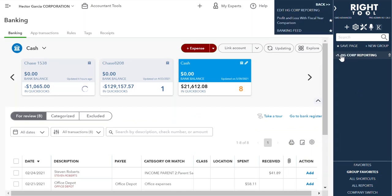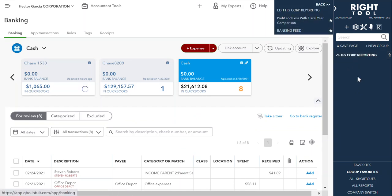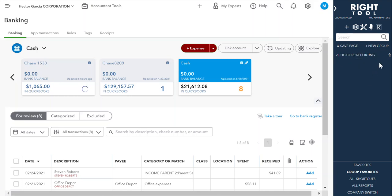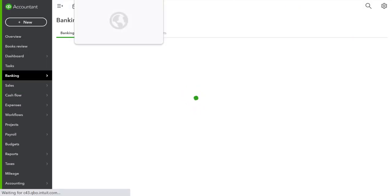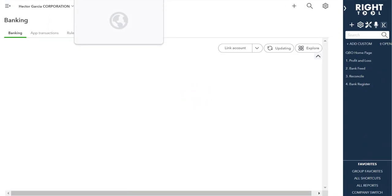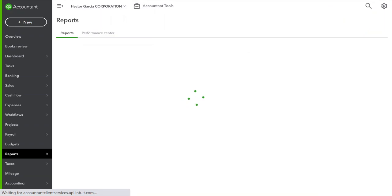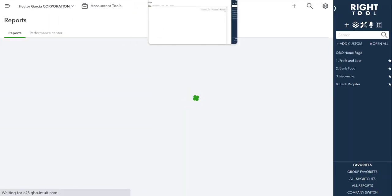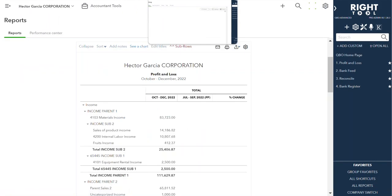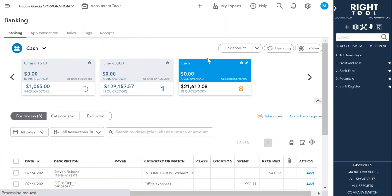So now you can see that we have two reports here, and what we can actually do is click this button right here, and it will open all the tabs inside of your favorite group. So this one will open the profit and loss, and this one opens the banking tab.